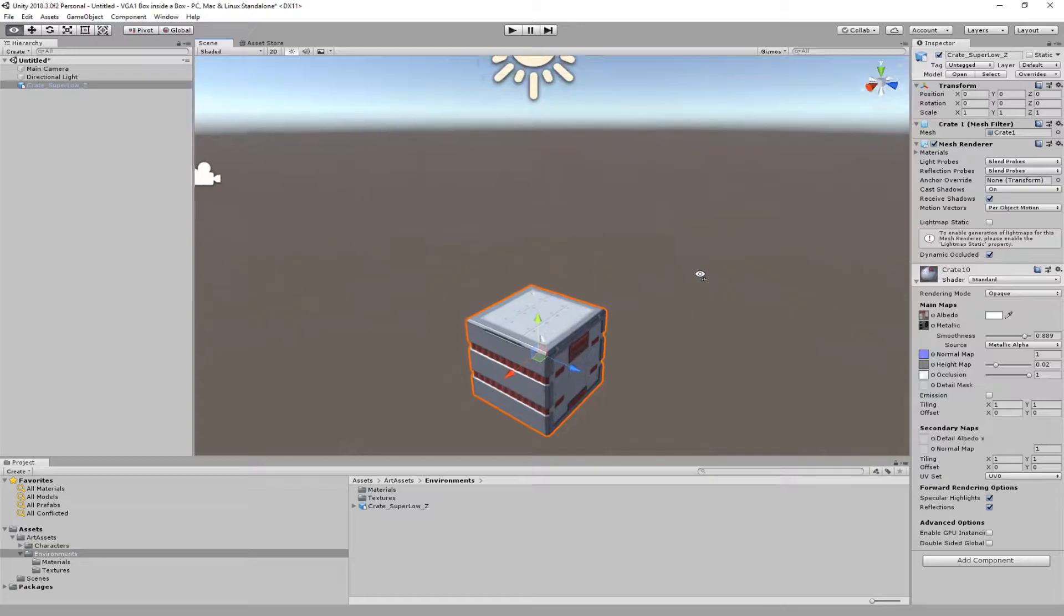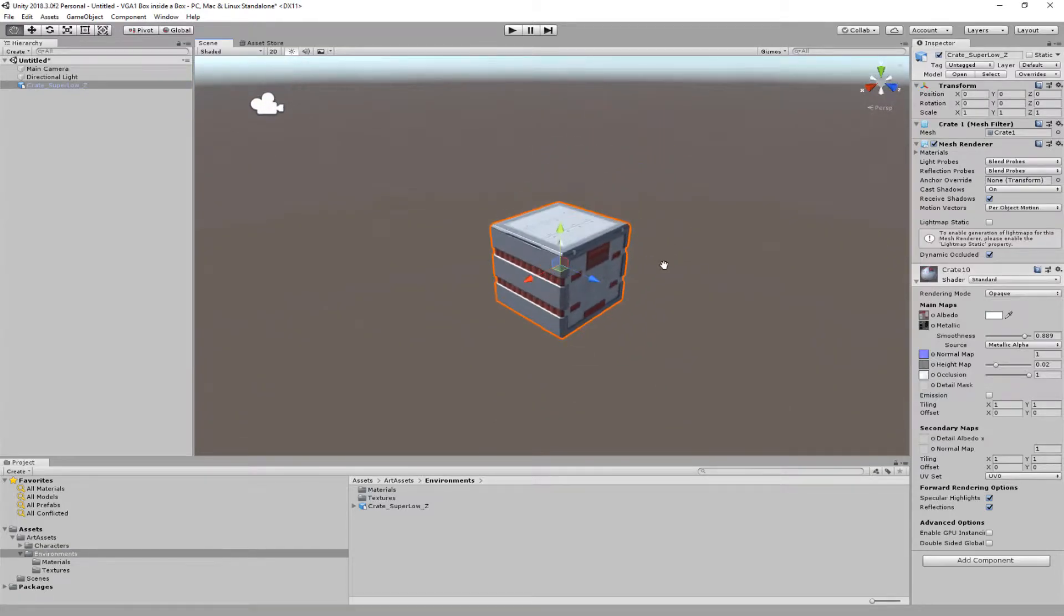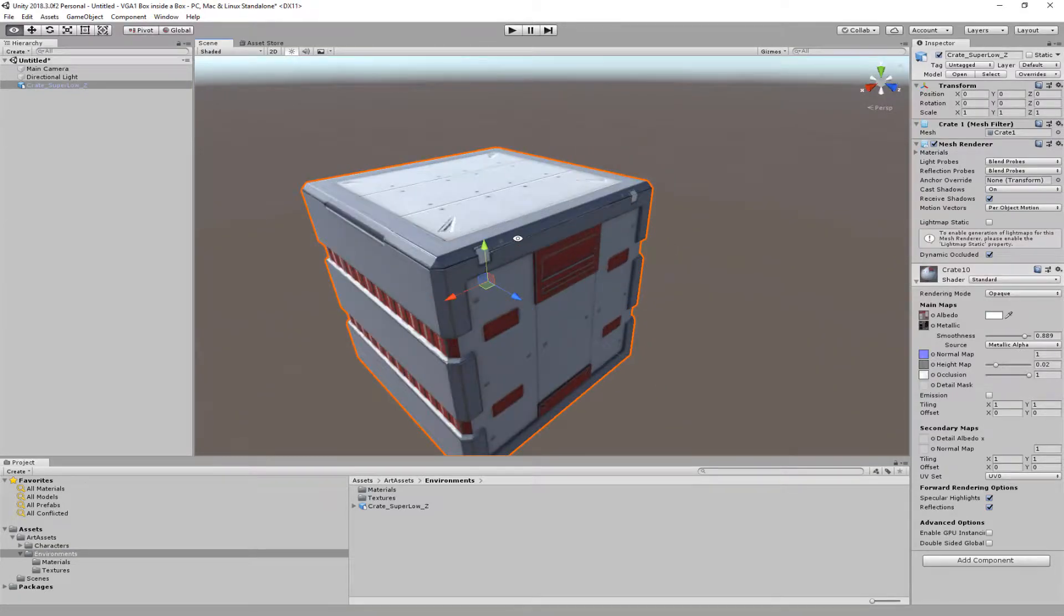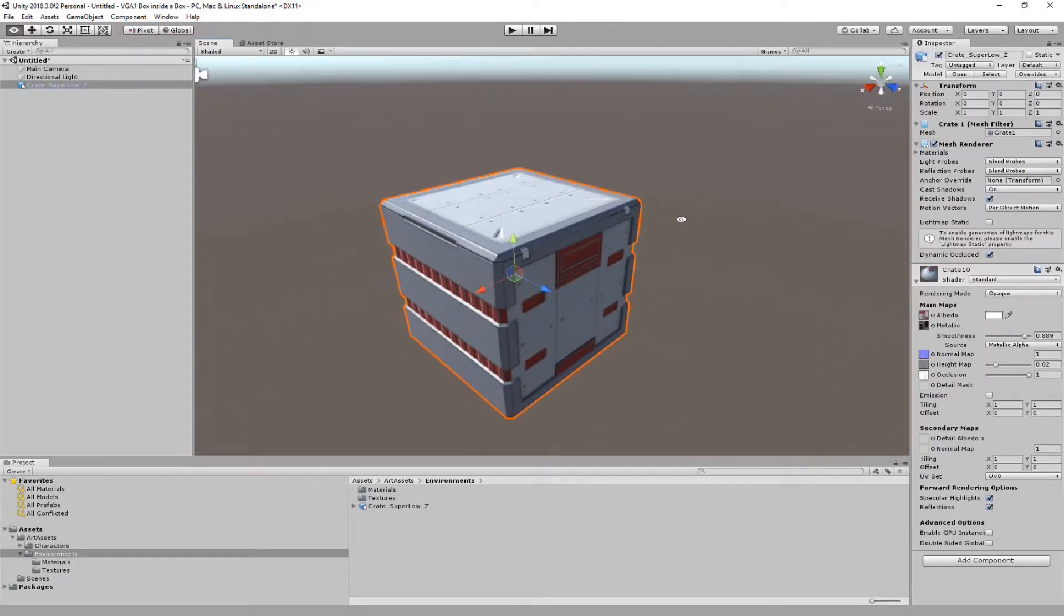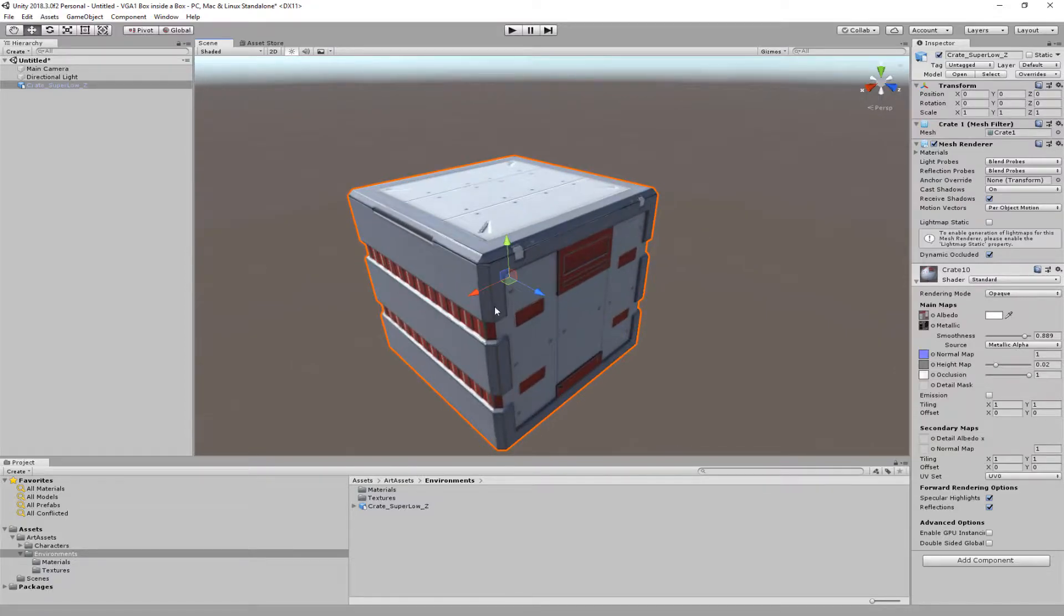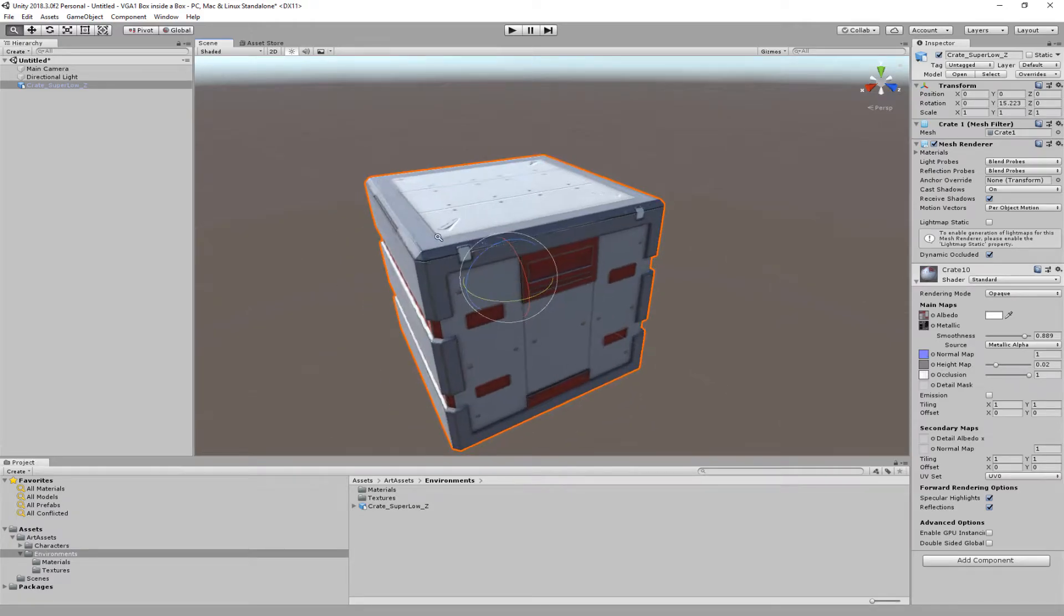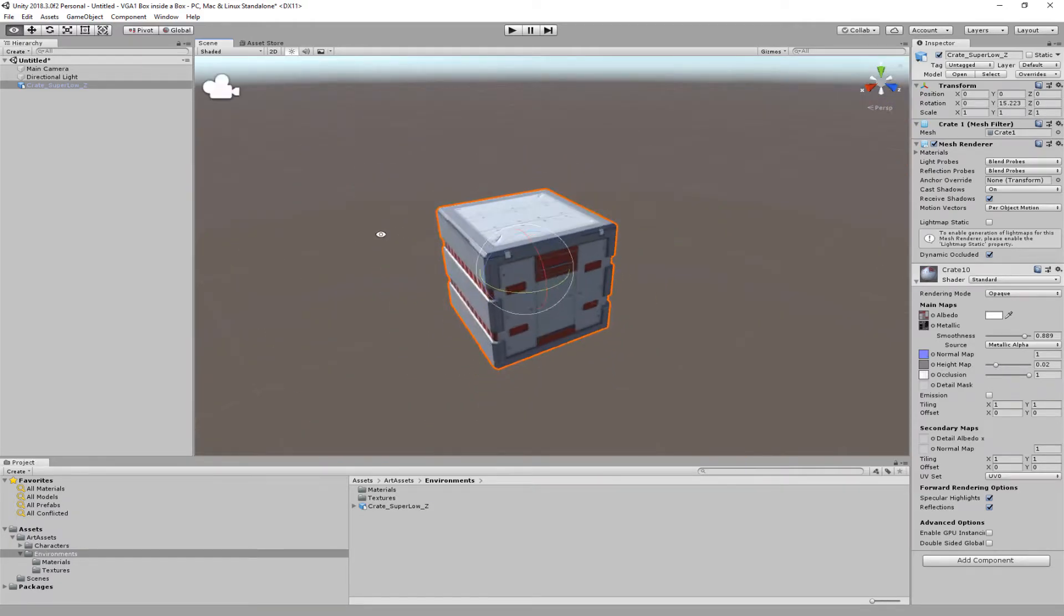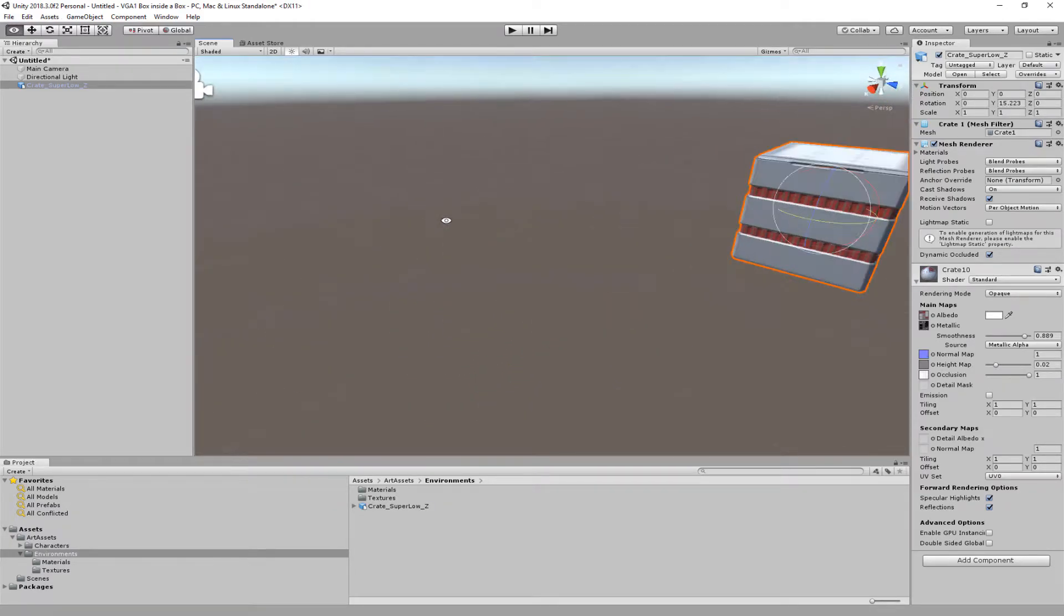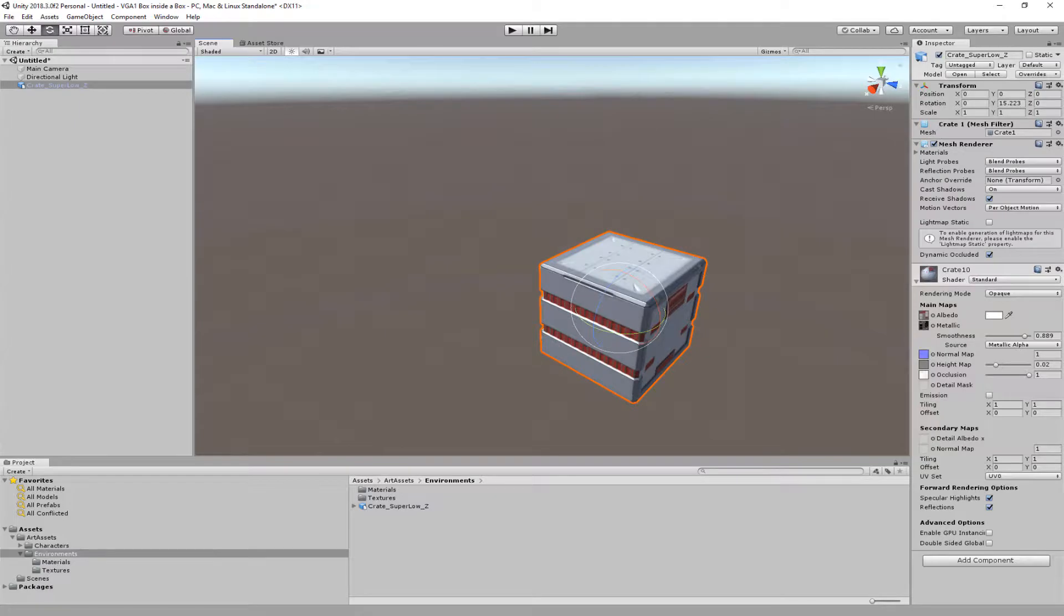Alright, so let's take a look at what we have here. We've got our crate with all the details that we want and we've got it lit, but it may not be what we think it should look like. It doesn't look as cool, as a matter of fact, as our Substance one.